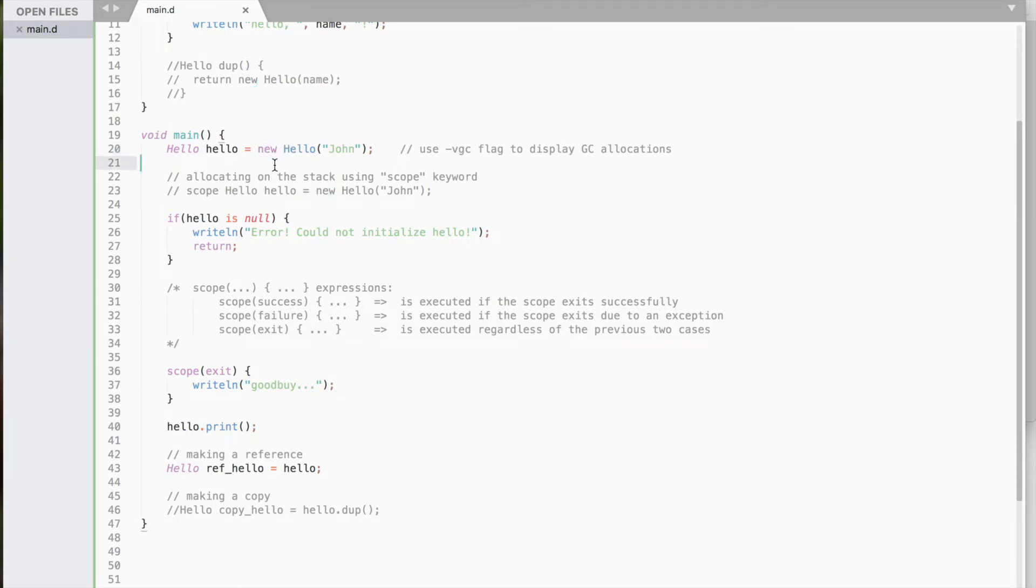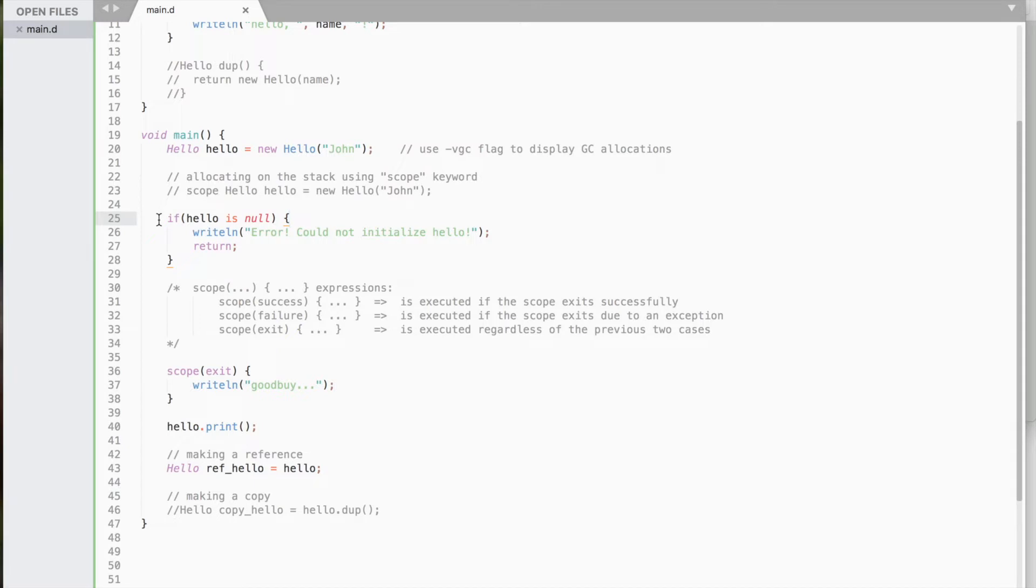Hence, class variables may be null. It means that a class object does not reference anything. A successfully initialized object will point to some memory on the heap, otherwise it will be null.